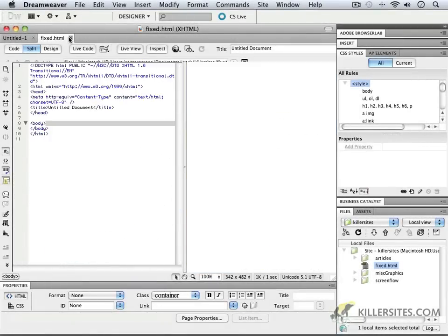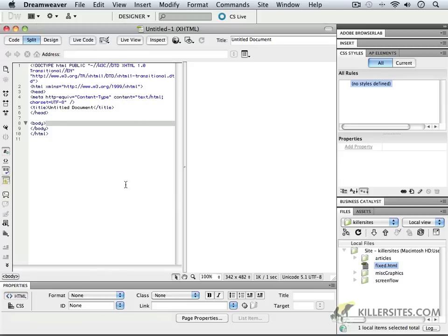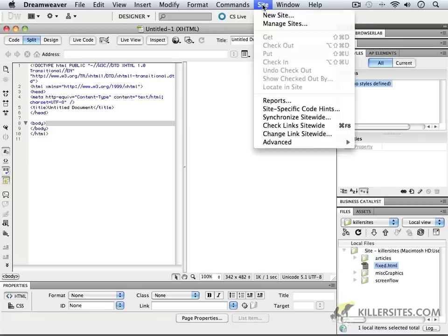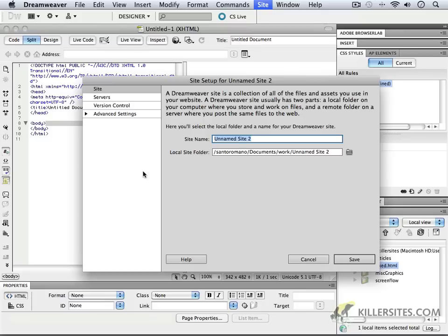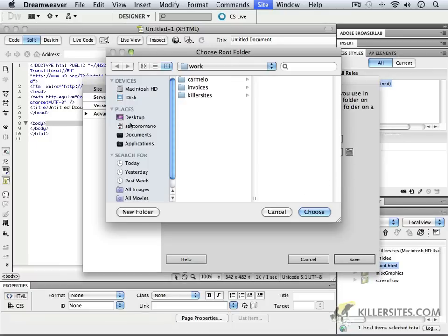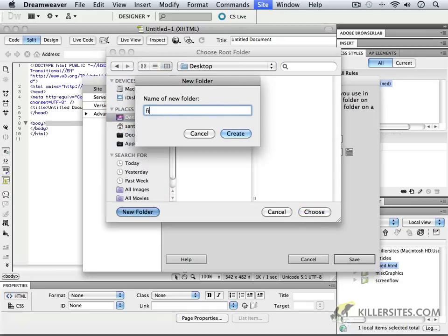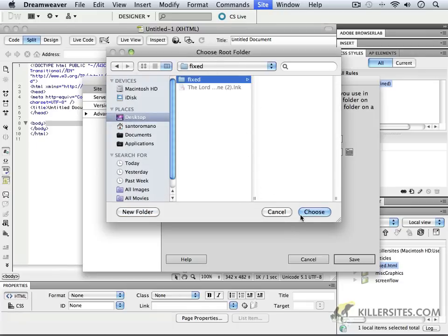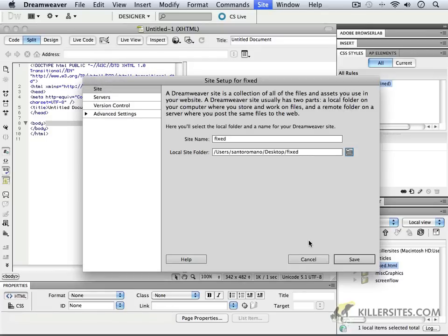Here we are back in Dreamweaver, and what I'm going to ask us to do at this point is to start out by creating a proper site. When you're dealing with any project in Dreamweaver, the standard protocol before you begin is to go to your site window, as you can see here, and you can define a new site. When you are doing this, here we are in the site information area, we can just set up a simple name. I'll say 'fixed', and we will now locate the local site folder. I'm just going to go onto my desktop, and we can create a new folder here called 'fixed'. I'll create it there and choose that one, so there we have our information.